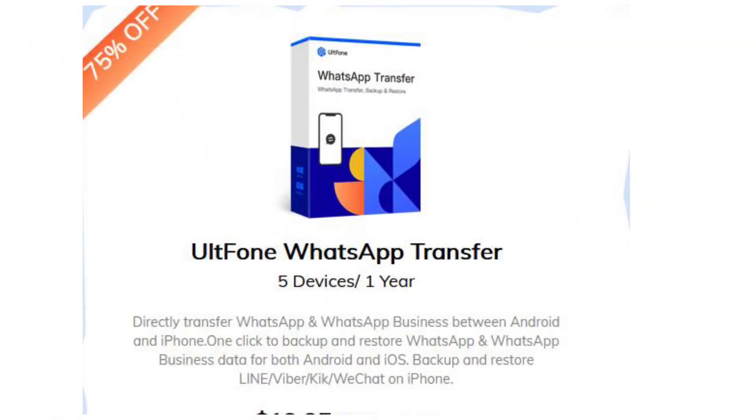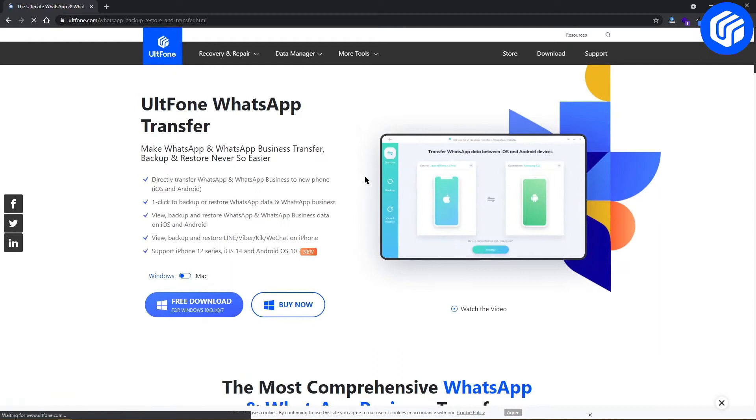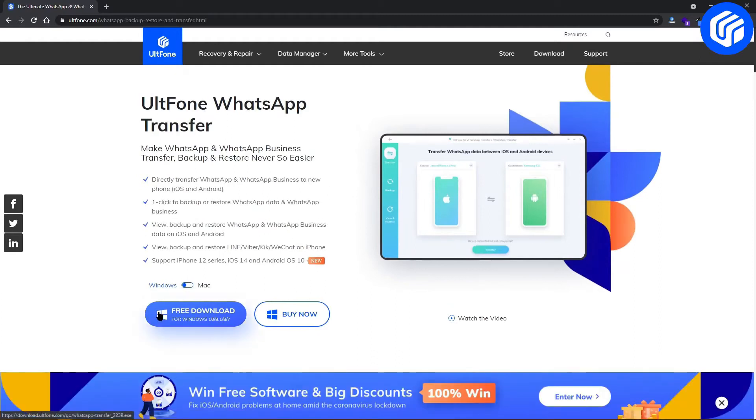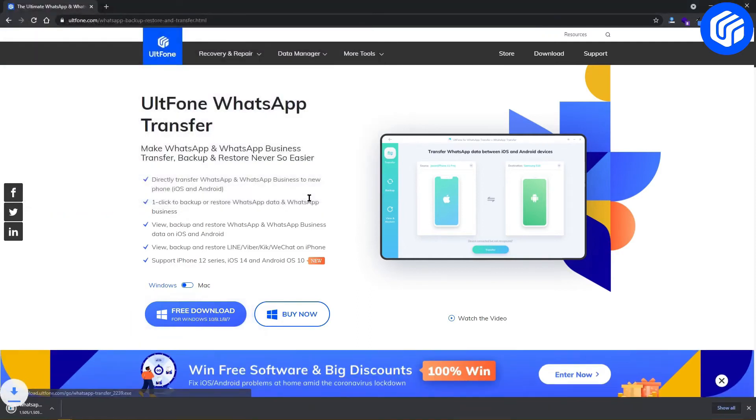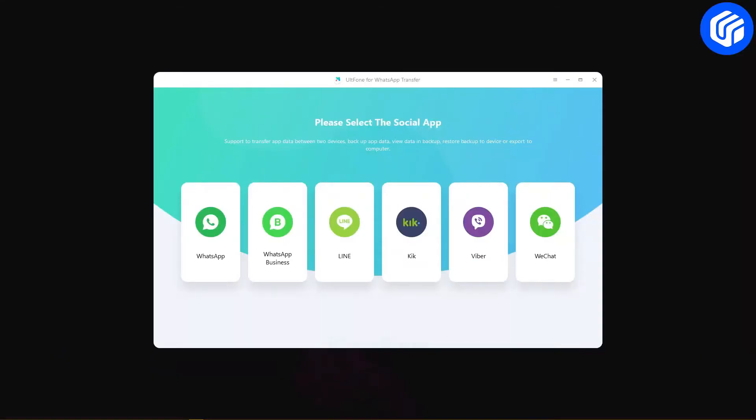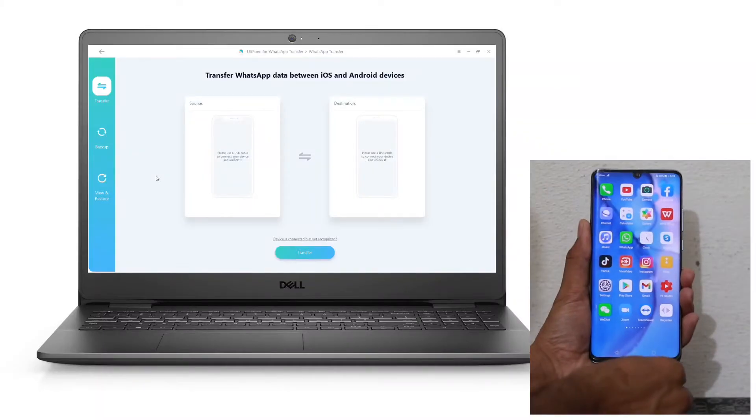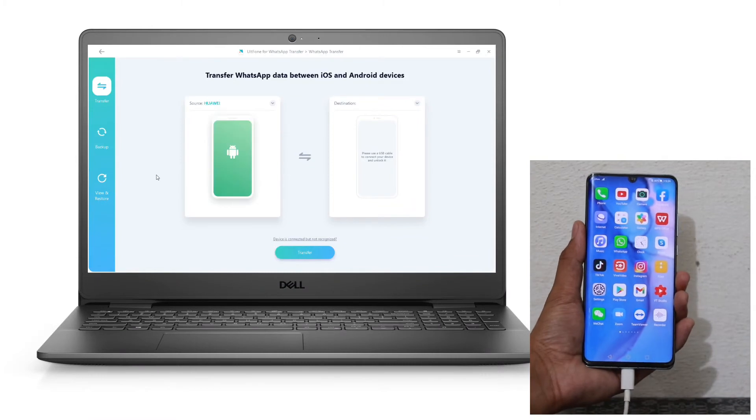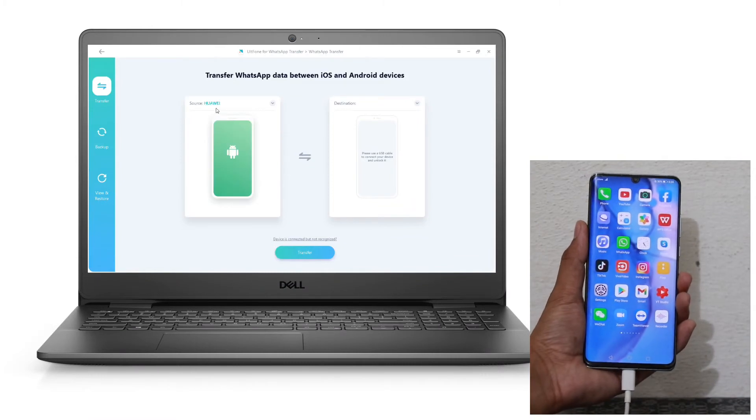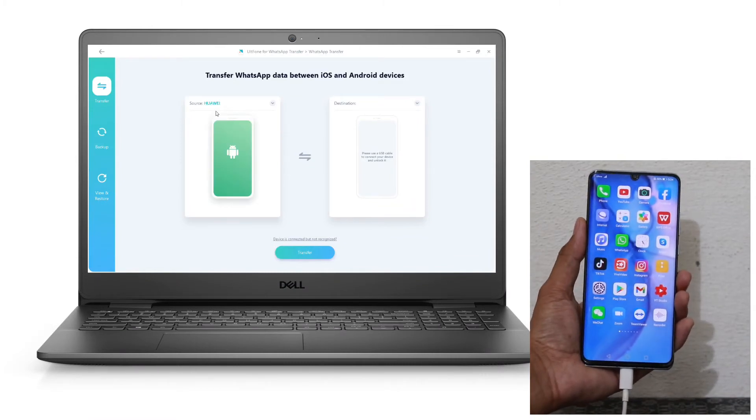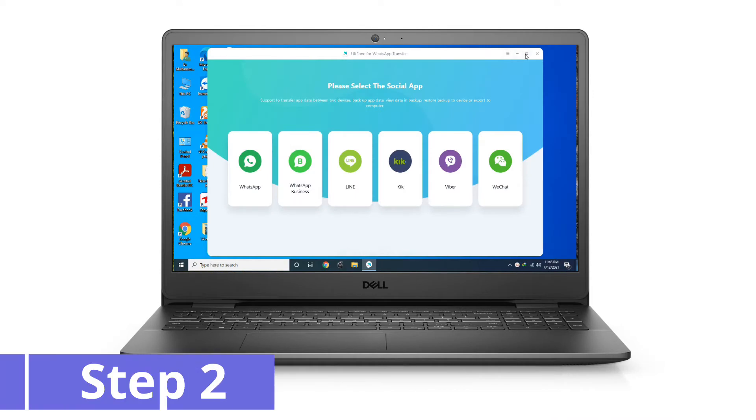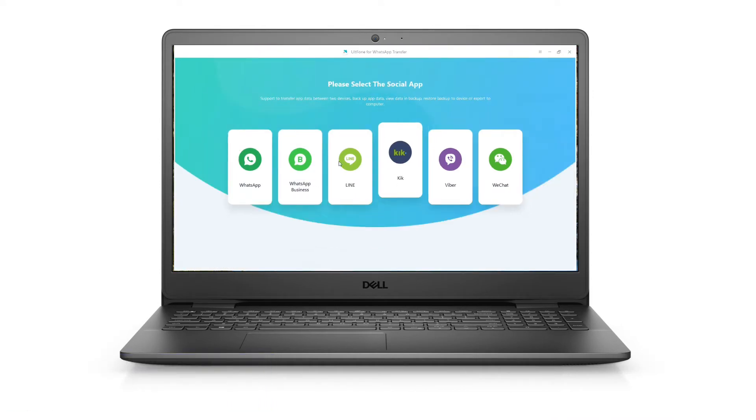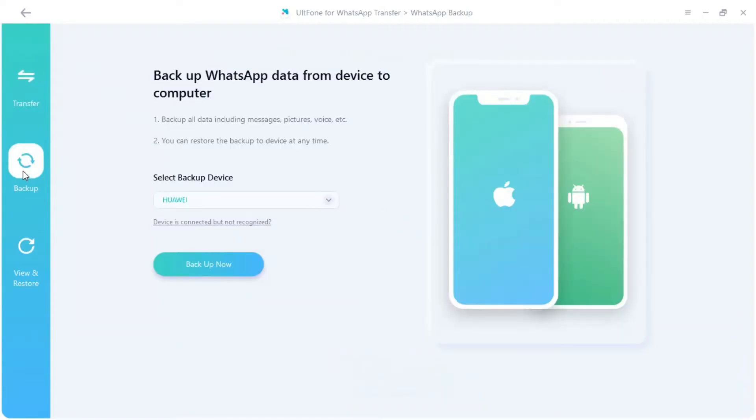Follow these steps to back up WhatsApp messages from Android phone to PC using Alt Phone WhatsApp Transfer. Step 1: Download and install the Alt Phone WhatsApp Transfer software to a Windows PC. Open it after installation and connect your device to the computer using a USB cable. Make sure that your Android device is connected to the computer.